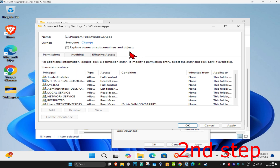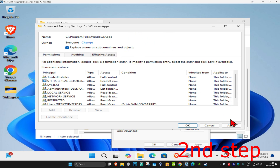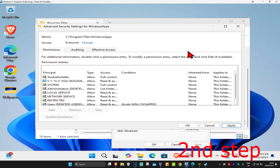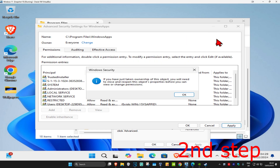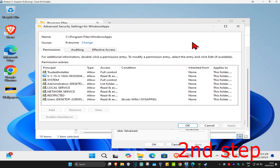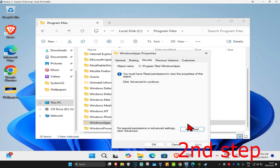Then once this comes up, where it says Replace Owner on Subcontainers and Objects, you want to tick this. Then once you've done that, you now want to click on Apply, wait for this to load, and then once this comes up, you want to click on OK. Now click on OK again, and then click on OK again.